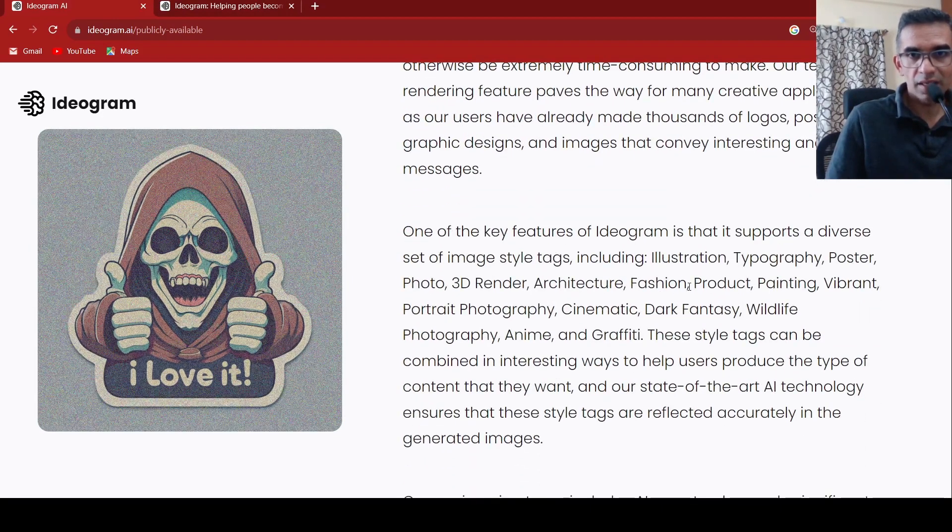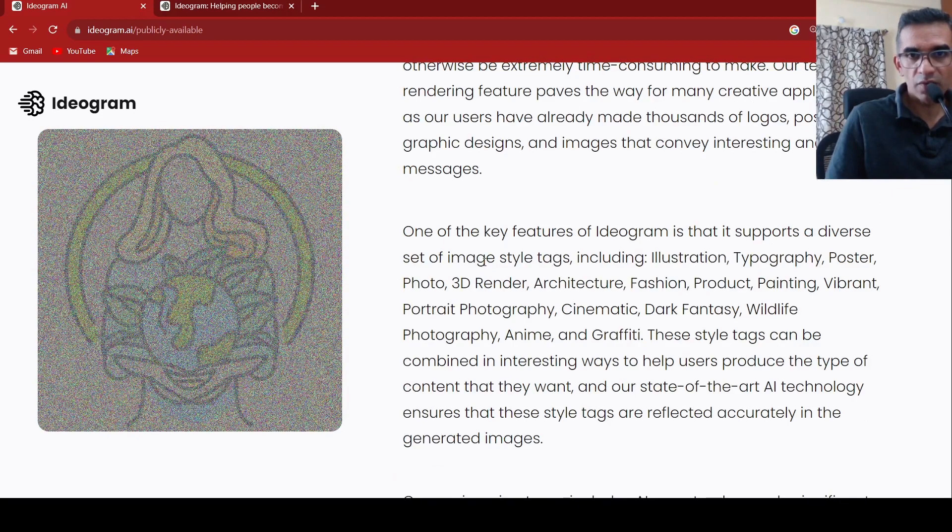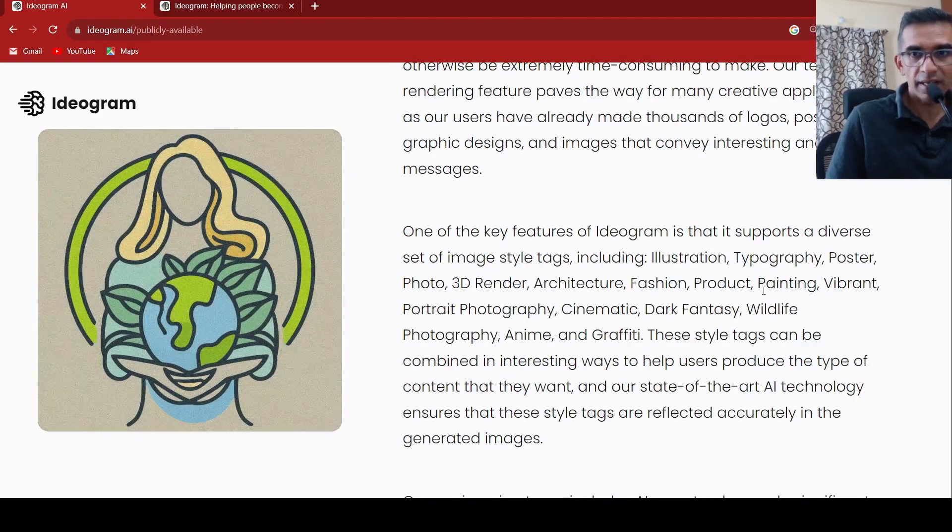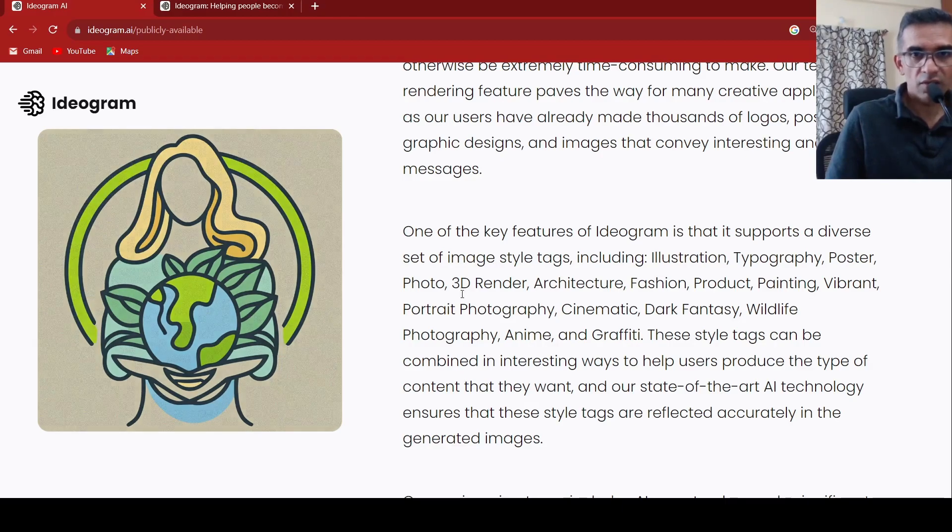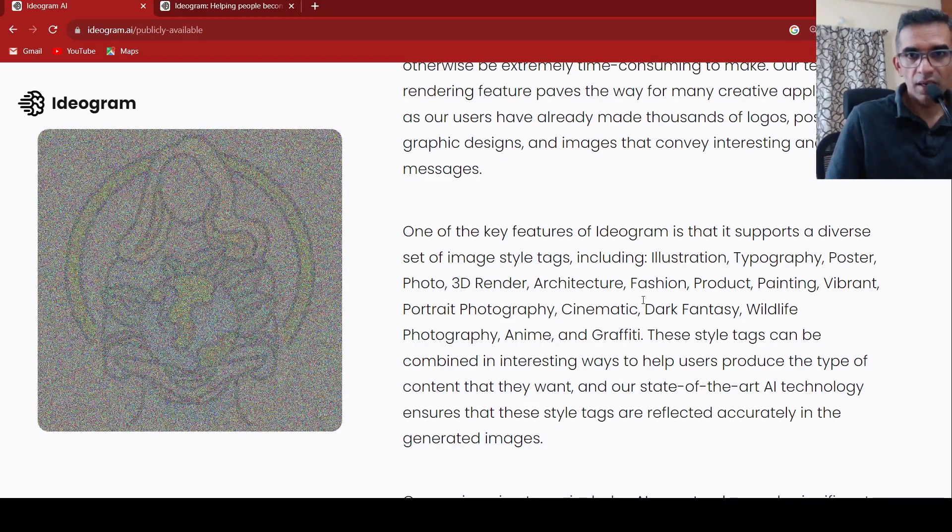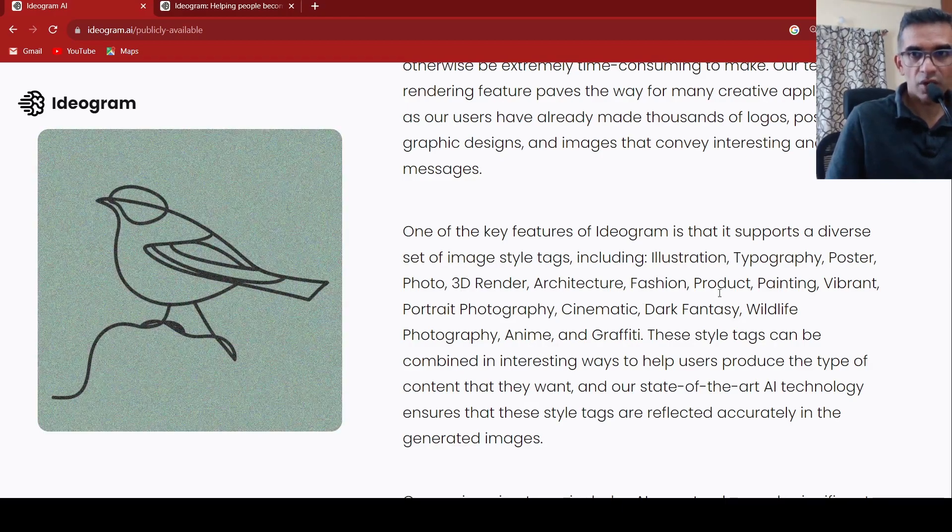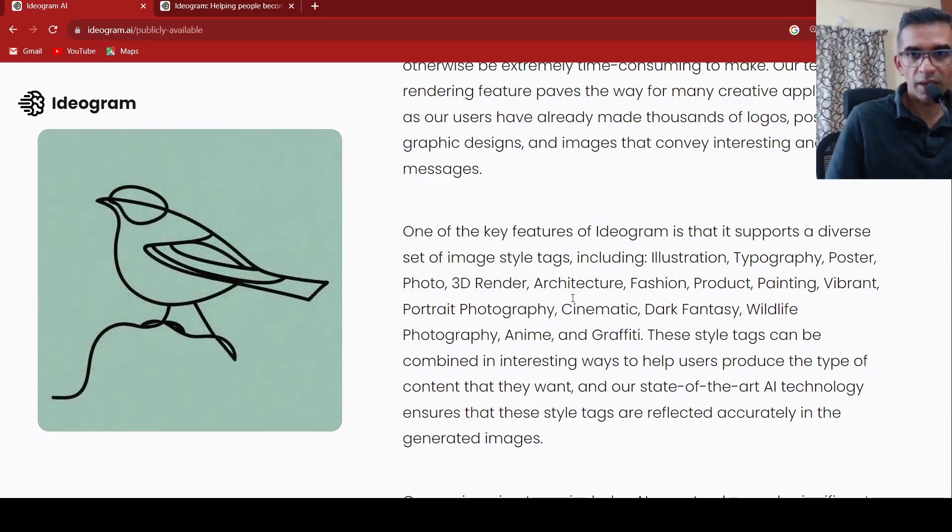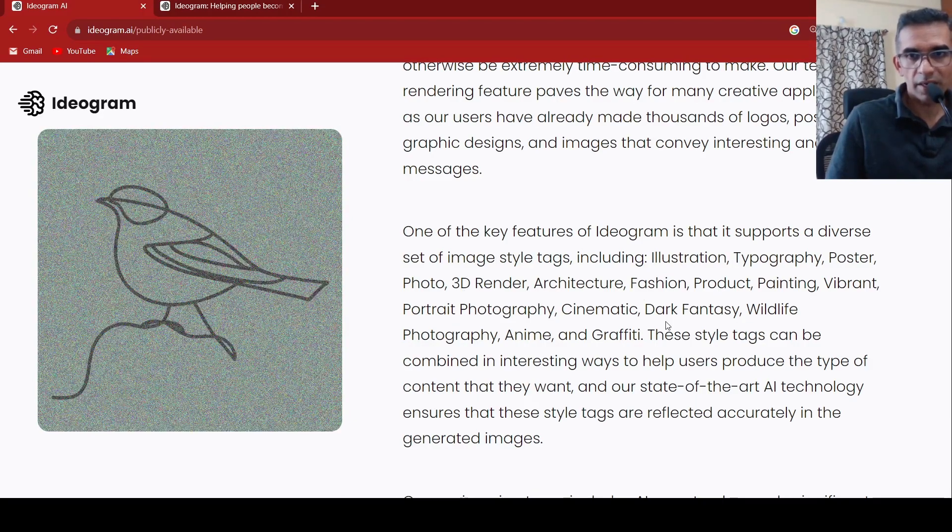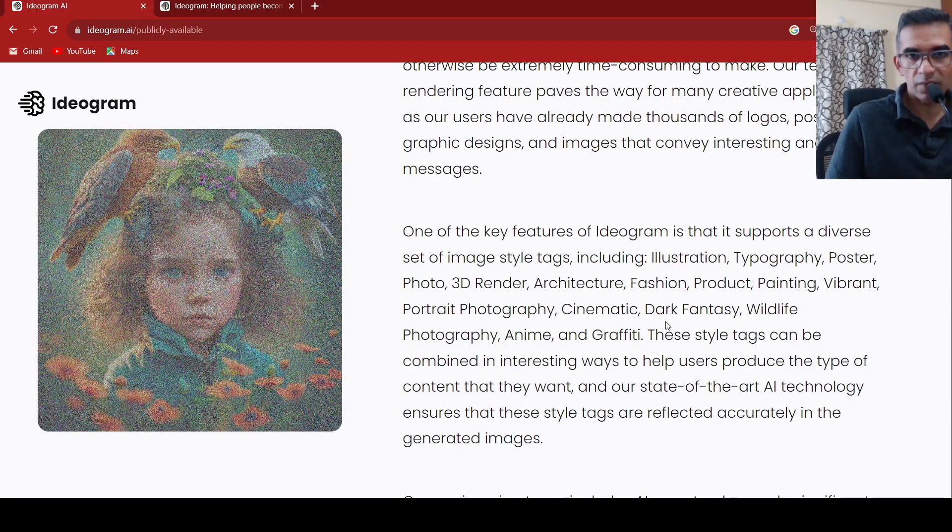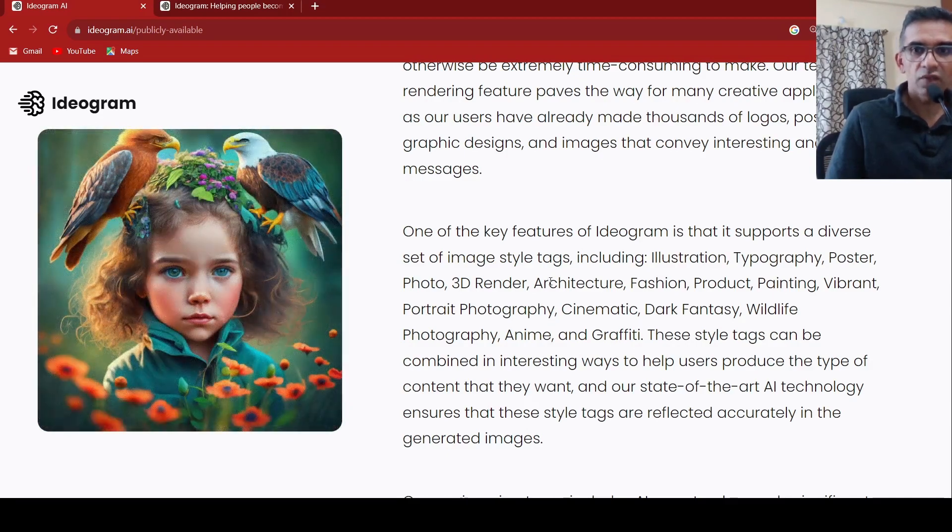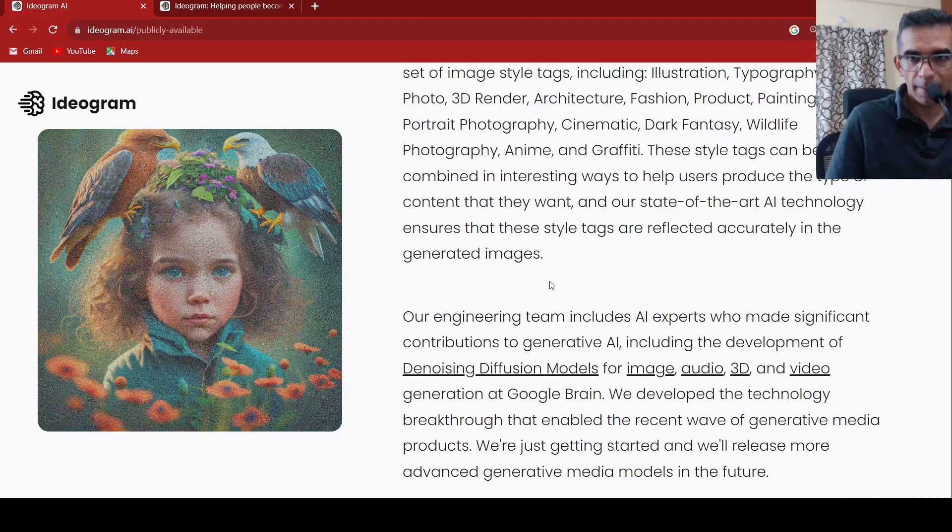And what else are they saying? They are saying that you can have a variety of diverse image style tags like illustration, typography, poster, photo, 3D render, architecture, fashion, product, painting, vibrant, portrait photography and so on. Cinematic, dark fantasy, wildlife photography. So these are tags with which you can style your images.